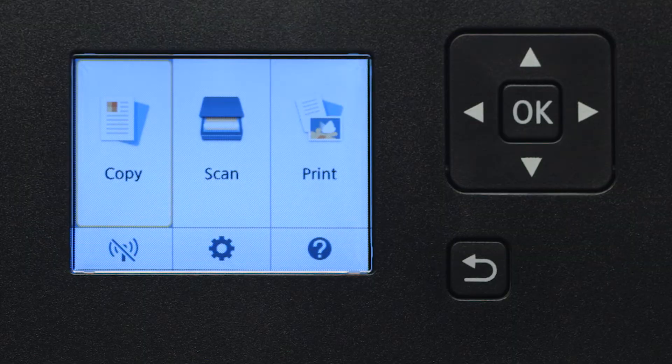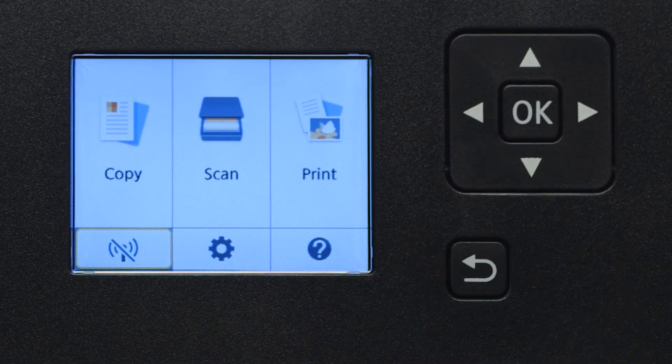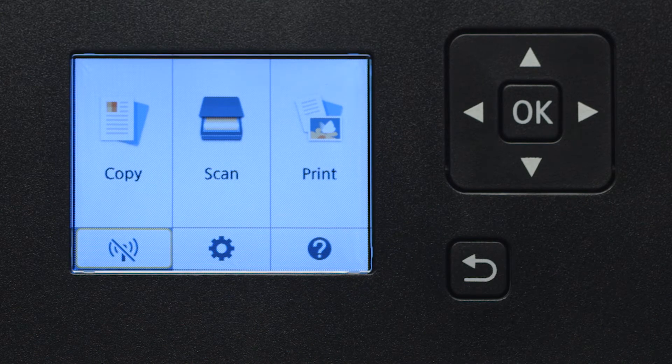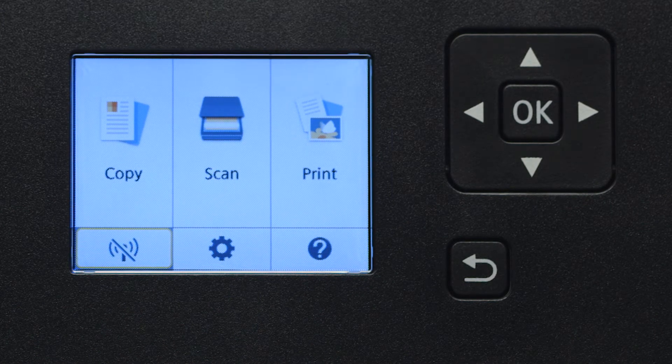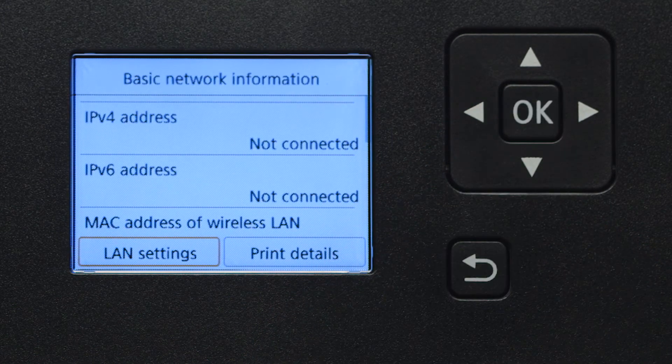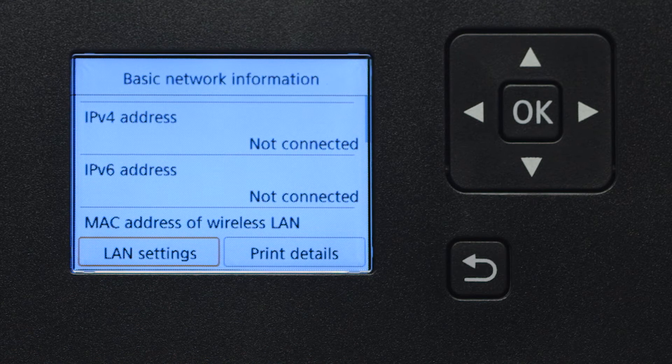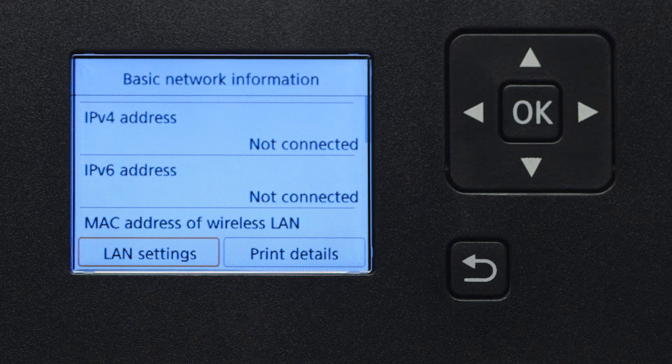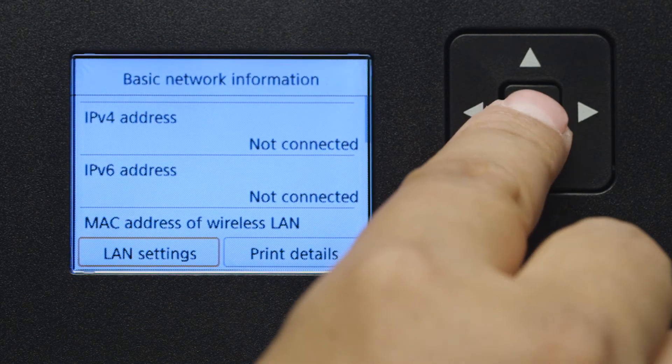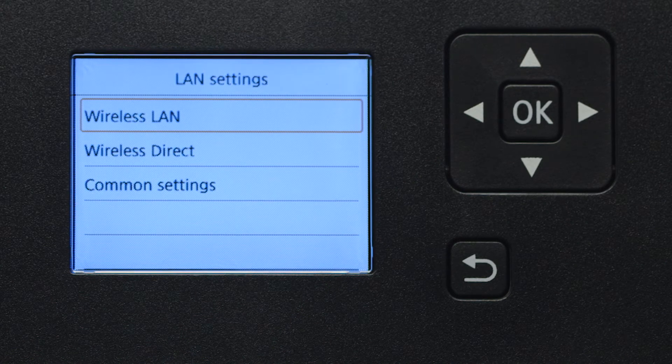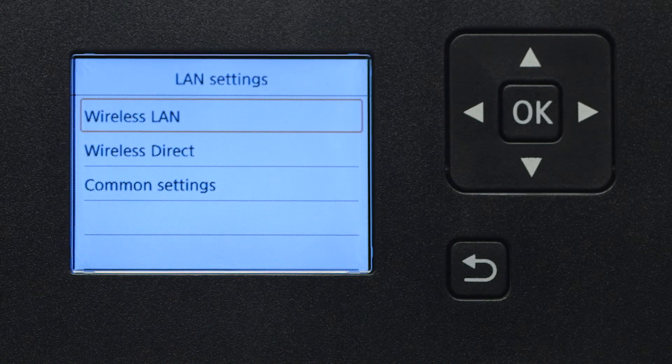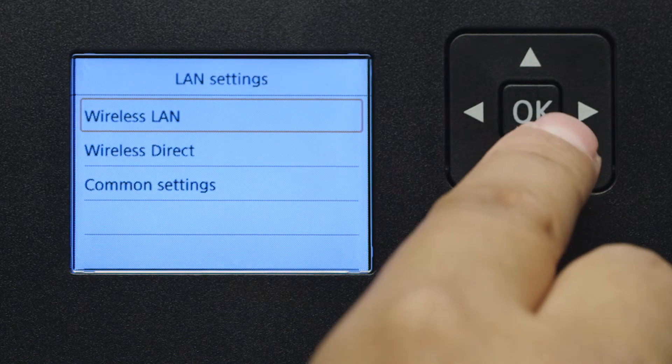Use the 4-way directional pad to select the Wi-Fi icon at the bottom left of the screen. Then press the OK button. Select LAN Settings and press OK. Next, select Wireless LAN and press OK.